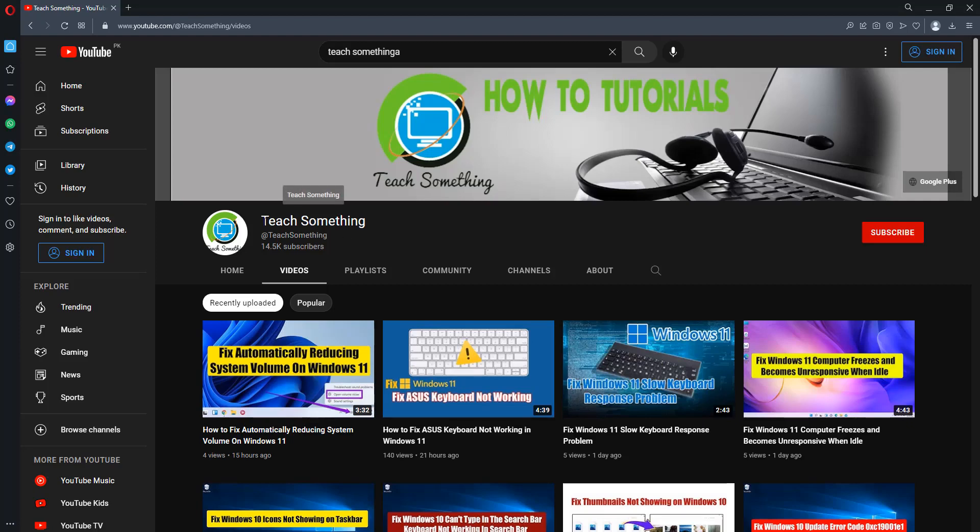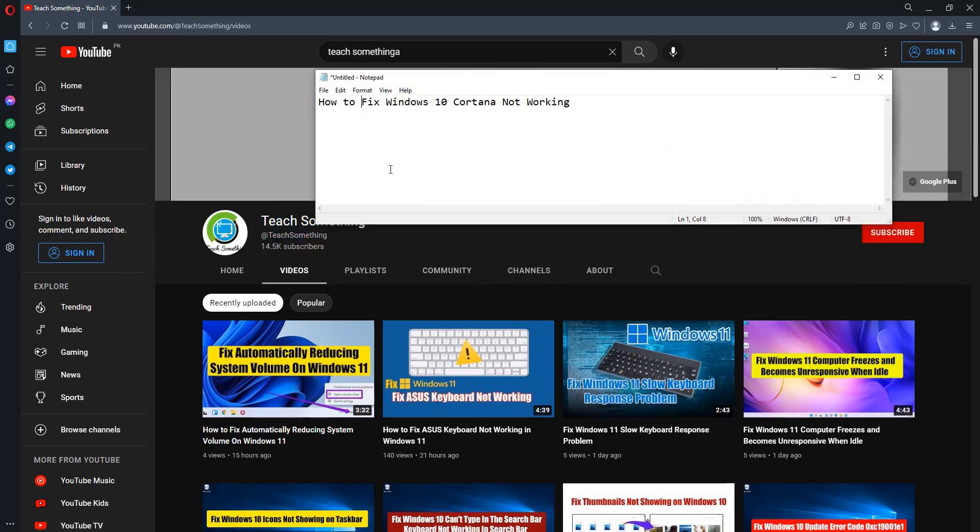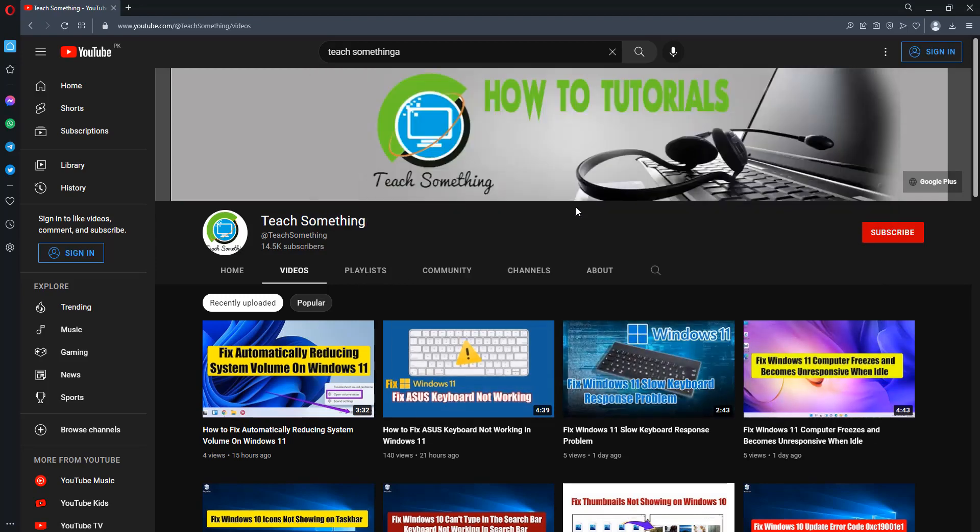Hello guys, welcome to my channel T Something. In this video tutorial I will show you how to fix Windows 10 corner not working. Before starting the video, I humbly request you please subscribe my YouTube channel for more updates. In this video tutorial I will share a couple of methods to fix this type of error.